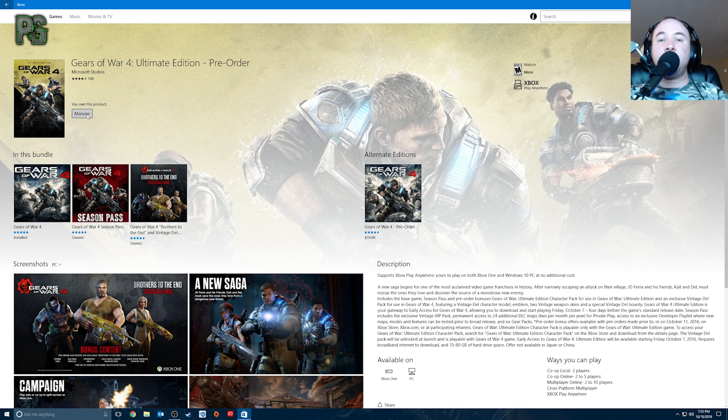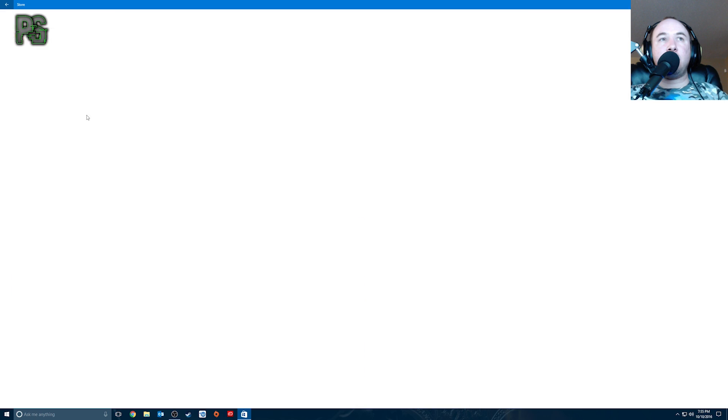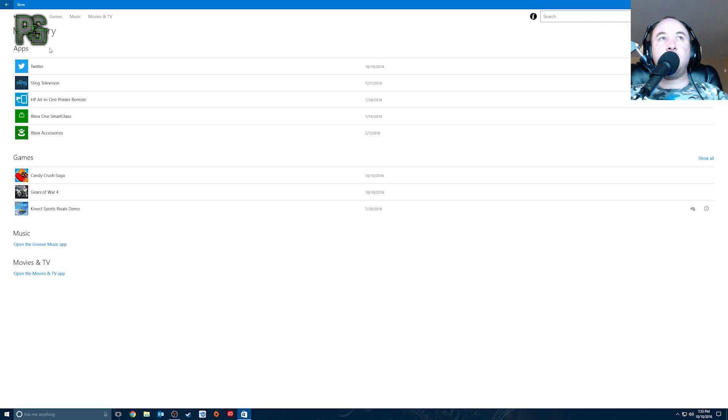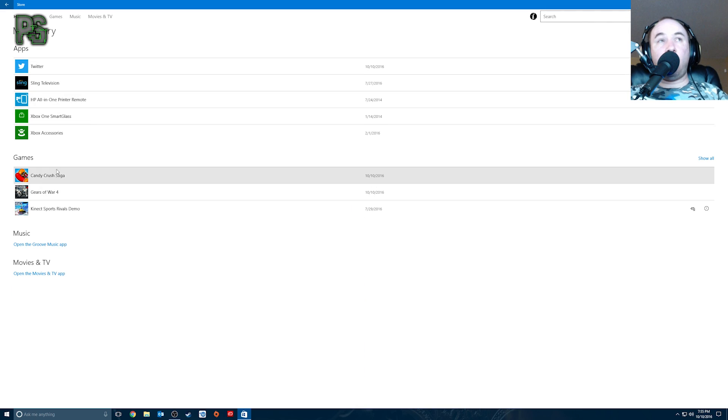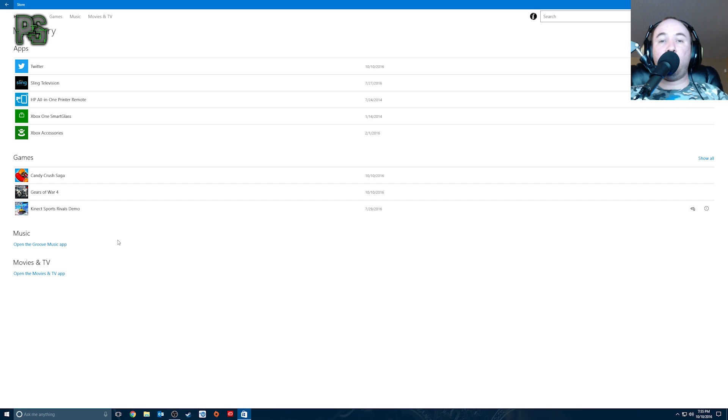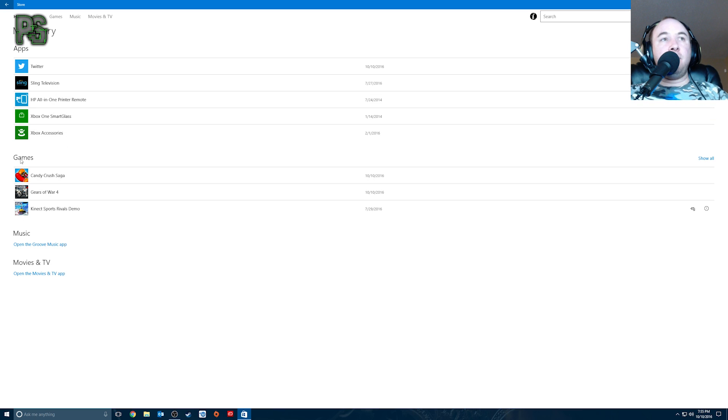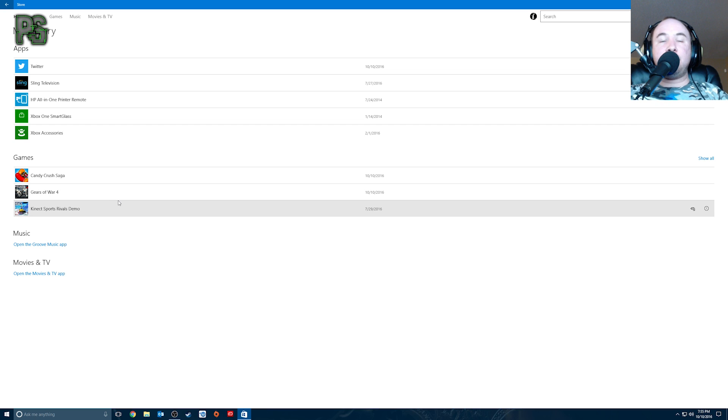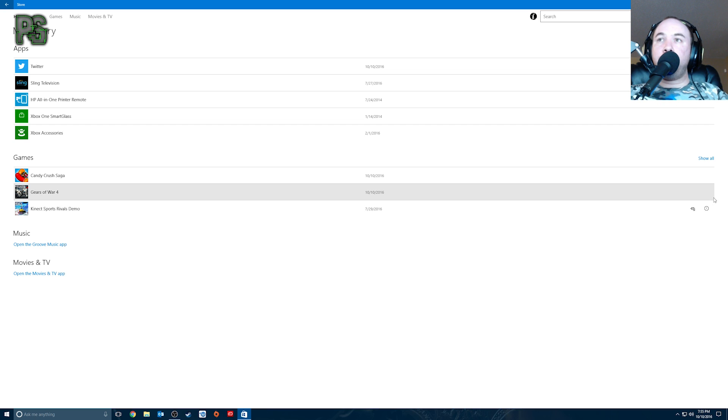But it says manage. And this is quite simple guys. When you hit manage, it brings you to your library. So this is all the stuff that you have, all your apps, your games, music, movies. You may have more, you may have less, depending on what you're into. Basically, it's simple guys. Once you get right here, the game is not installed yet.